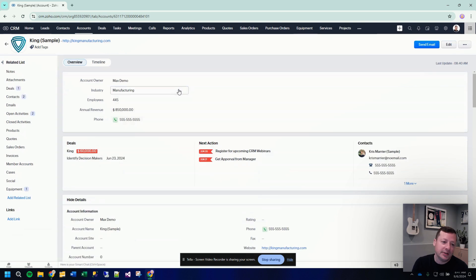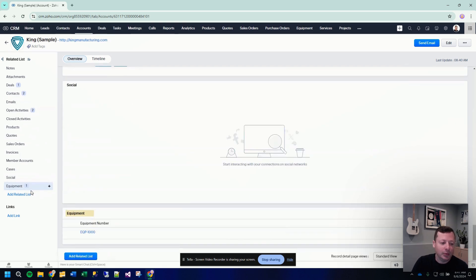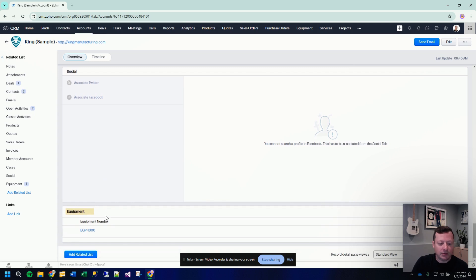we're going to go to this account record here, you'll see now down the left hand side, we have a new related list called equipment. And it's indicating that we have one piece of equipment with this customer. We can click on that equipment. It scrolls down to the bottom and we can see the details.